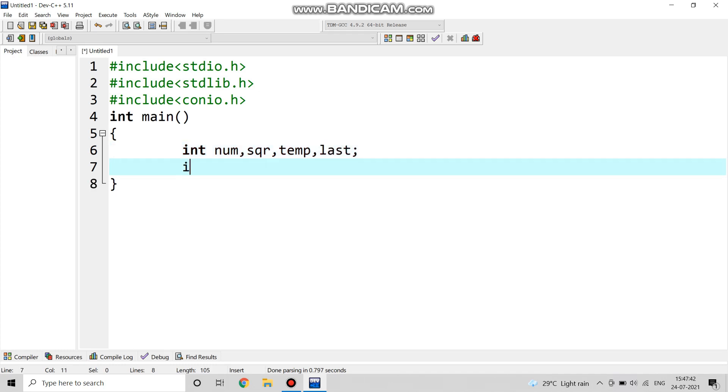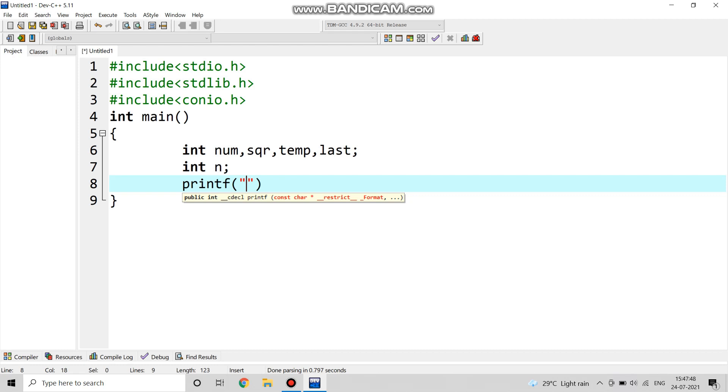As we are going to do the square of the number, we are taking sqr for doing the square, temp to store the variable, and last. This variable is used to match the last digit with the original number.